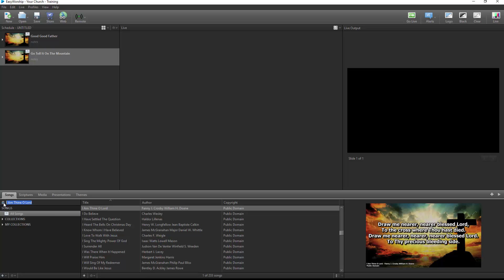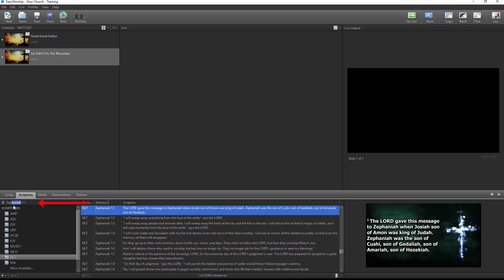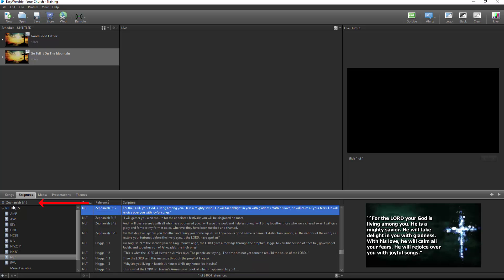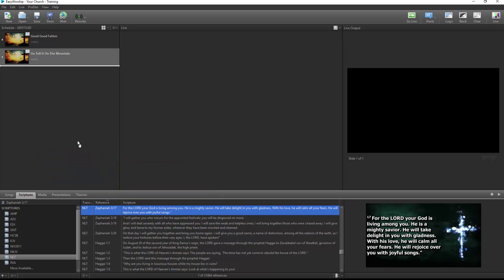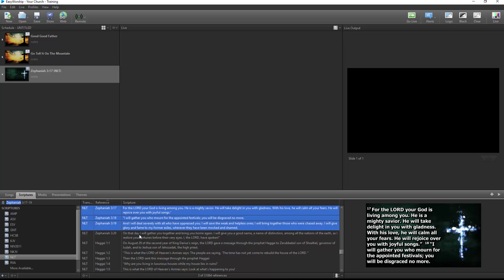Next, I'll add scriptures. From the scriptures tab, you can select the translation you want on the left. Again, Easy Worship auto-completes the book name as you type it in the search box. So start typing the book name until it fills in and then use the space bar to advance to the chapter. Type in the chapter, then use the space bar again to advance to the verse number, and type in the verse. Drag and drop the scripture from the resource area into the schedule. If you want to add multiple verses at once, you can type them in the search, or use the Ctrl or Shift keys to select more than one.